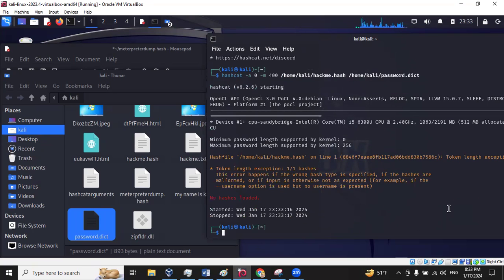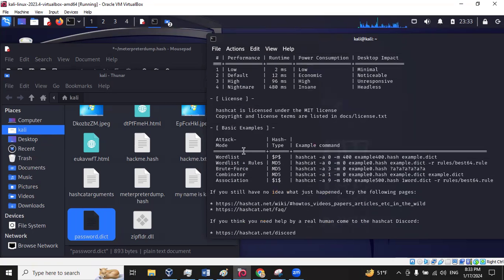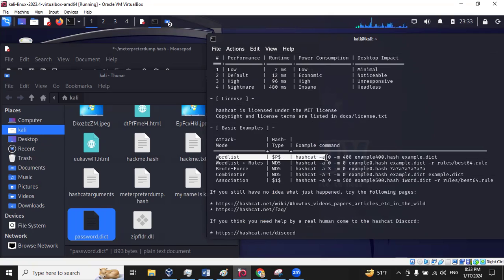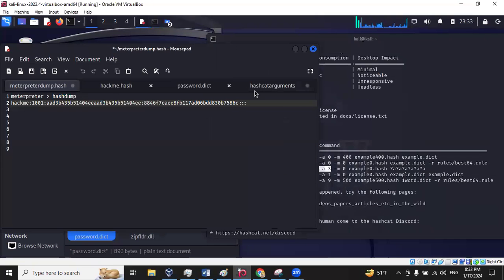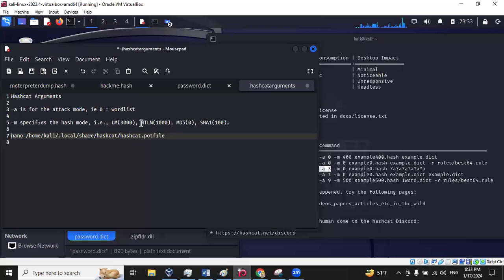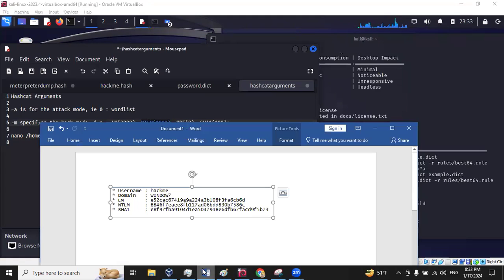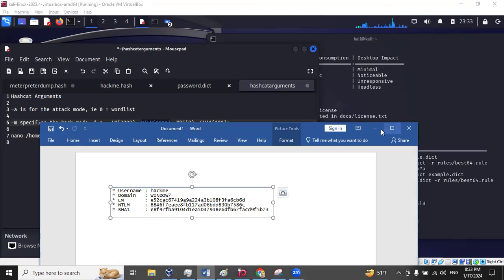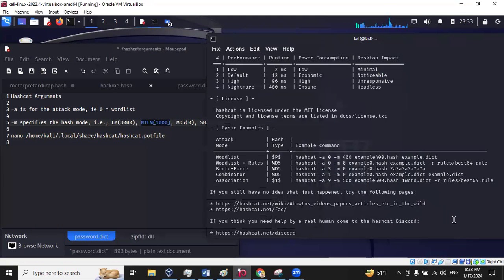And no hash is loaded. So you'll realize up here, if you want to do a word list, you would use attack zero. If you want to do a brute force, you would use argument three for attack three. I have some arguments here we'll look at. We know that we need NTLM. I verified that up here. So let's change that. We have to use number 1000.